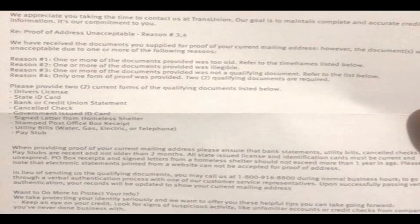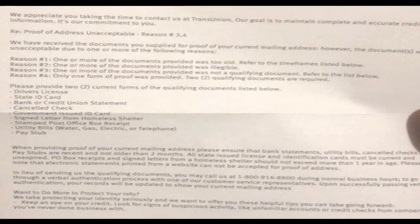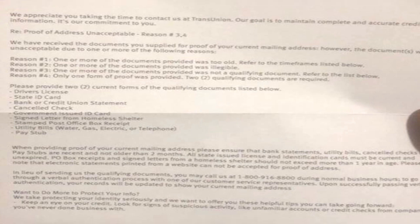Welcome back to another video with Credit Healing LLC, where we answer all of your questions, concerns, and comments. Today I want to answer a question from one of our credit healing customers who purchased our do-it-yourself credit healing packet regarding identification. This is also for clients who would like us to do it for them, so we can provide positive results as quickly as possible when disputing items.